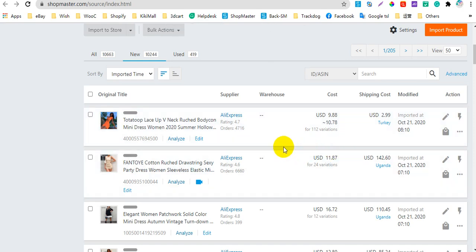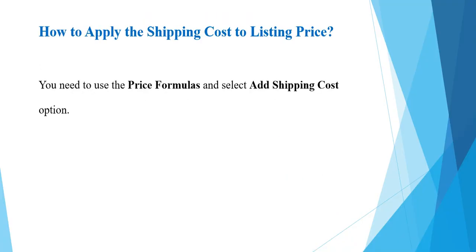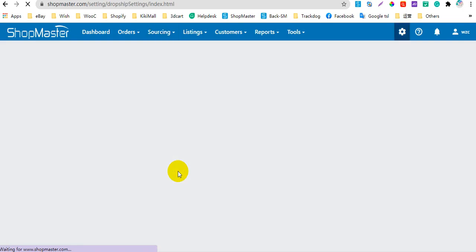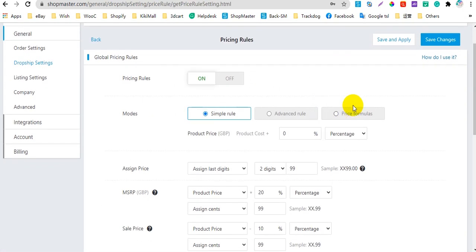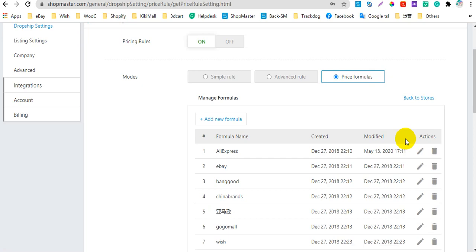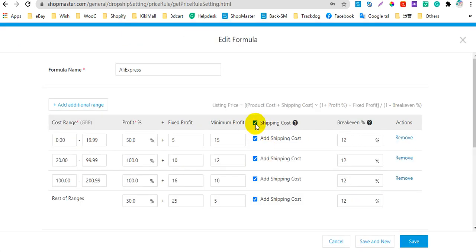That is how to import and edit the shipping cost on Shellmaster. Next, I will show you how to apply the shipping cost to your listing price. You need to use price formulas in your pricing rules and select the Add Shipping Cost option. Let's go to Shellmaster settings, then Pricing Rules. Here you need to select this option, then manage your formulas. Select the Add Shipping Cost option, and Shellmaster will add the shipping cost to your product price according to this formula.